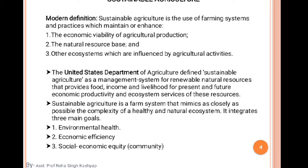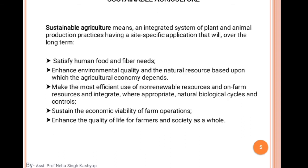Sustainable agriculture has basically three goals: environmental health — to improve environmental health; economic efficiency — to maintain economic efficiency; and social-economic community equity — to maintain a socio-economic balance. Additionally, sustainable agriculture means an integrated system of plant and animal production practices having site-specific application that will, over the long term, give us lasting benefits.